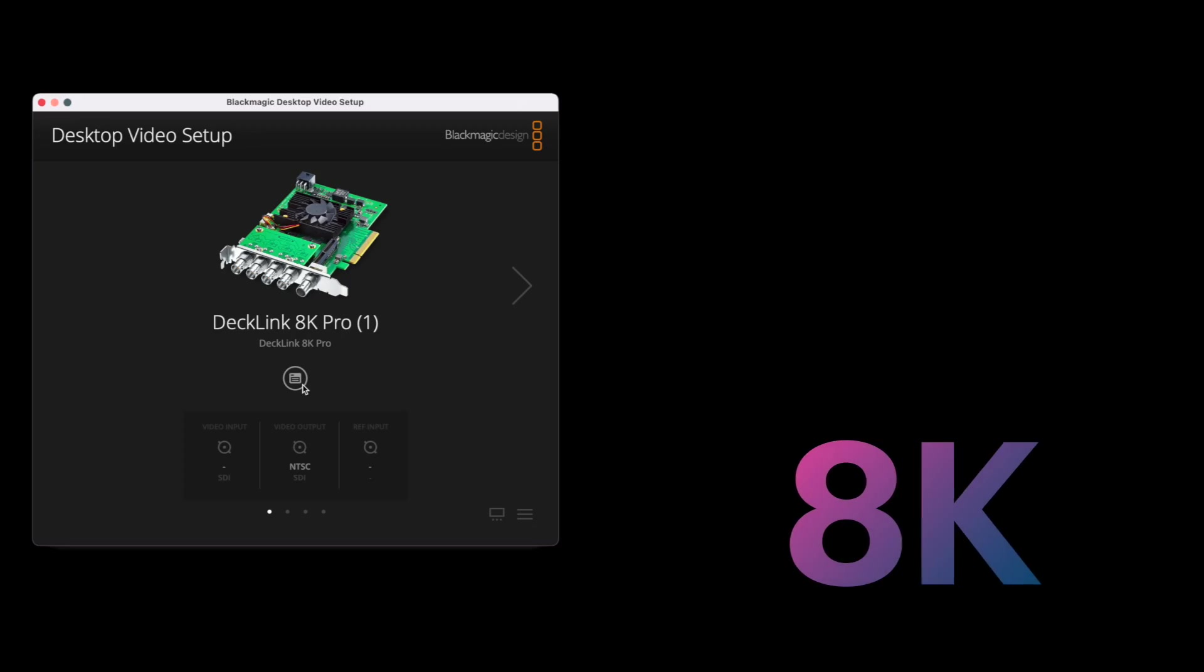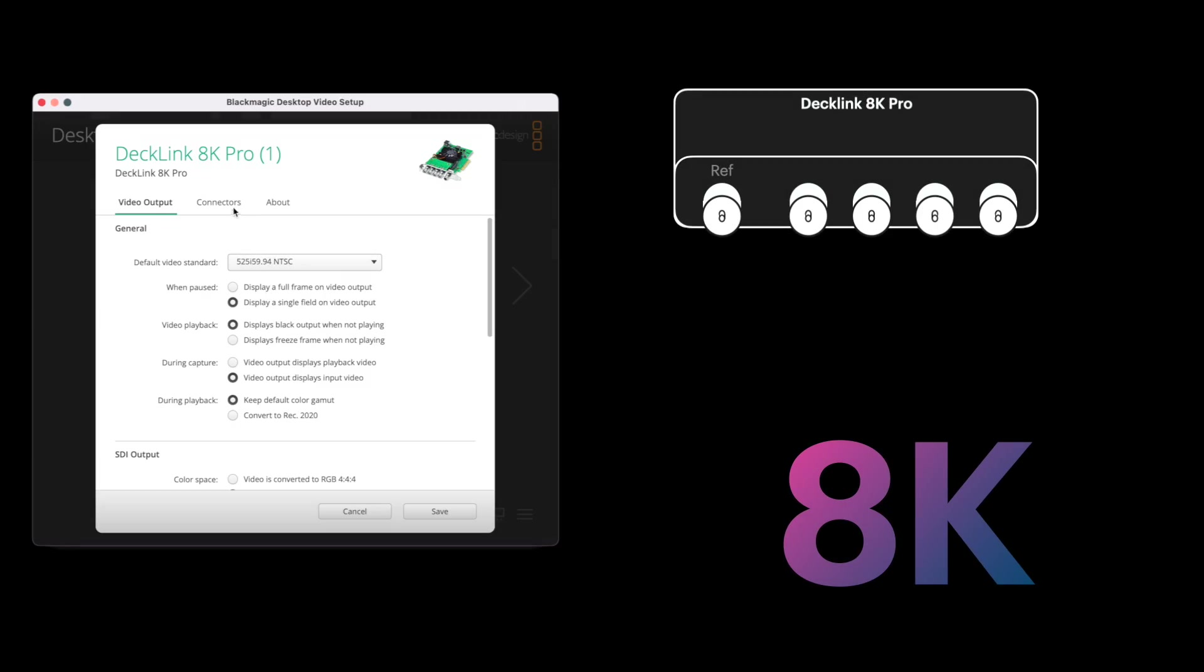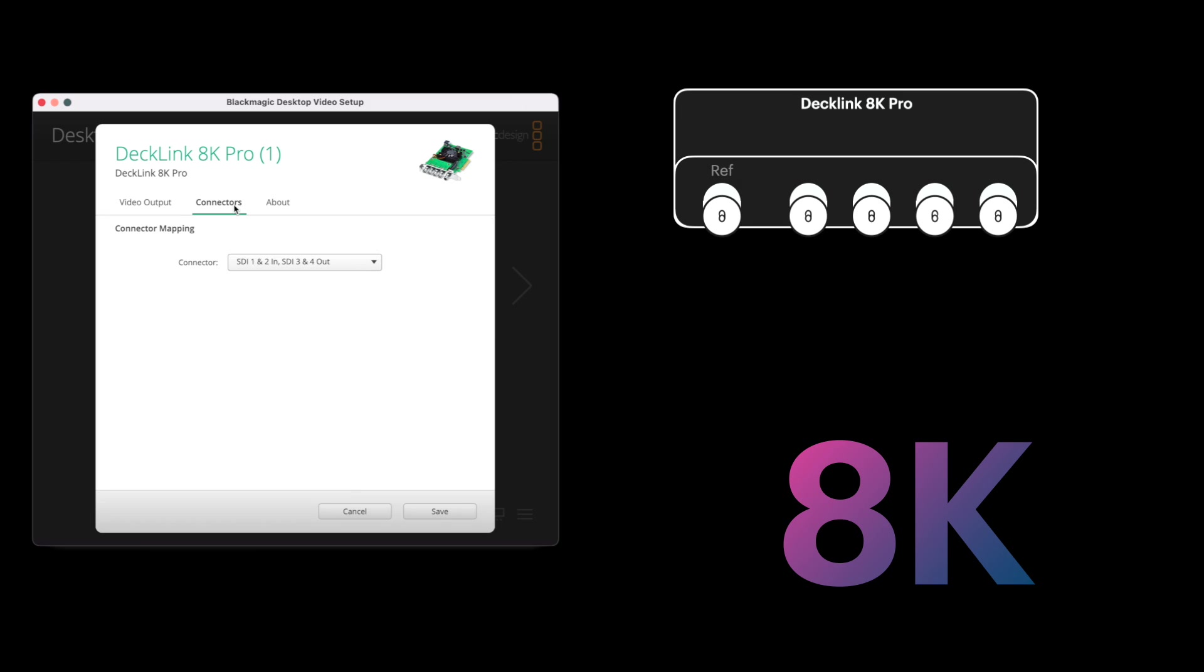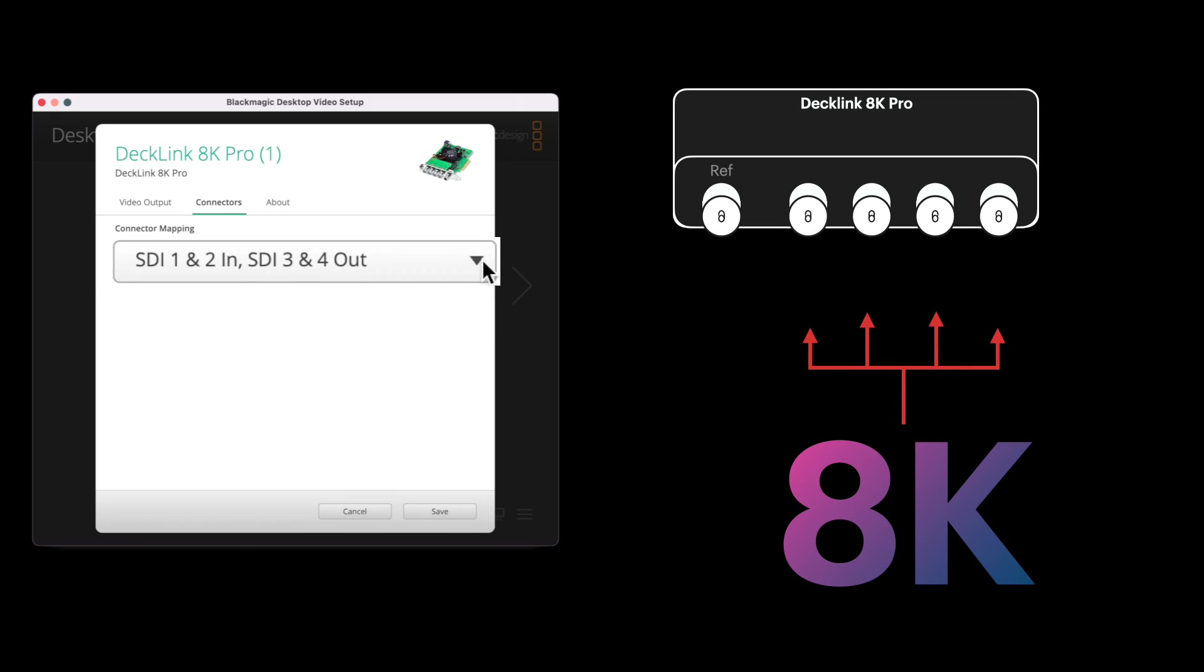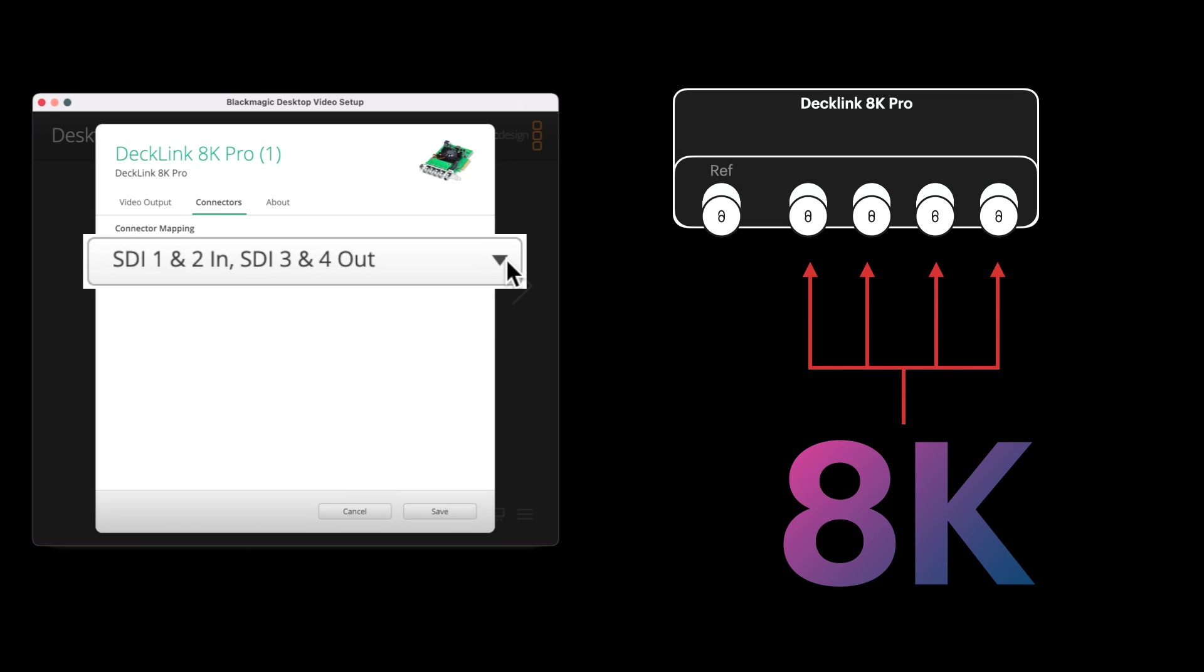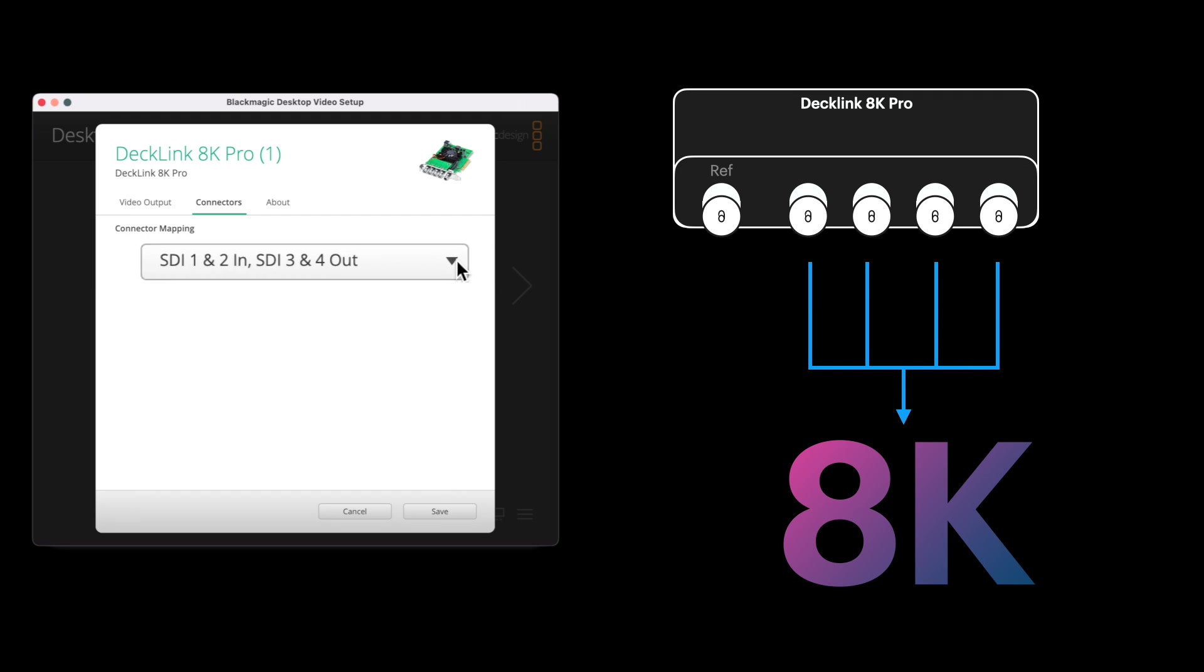Here I have a Sonnet chassis and I have the DeckLink 8K Pro inside of there. For 8K, you would need all four connectors at once as it's four 4K signals. Either Movie Recorder or On The Air Video can use the card to output or receive 8K, but not both at the same time.